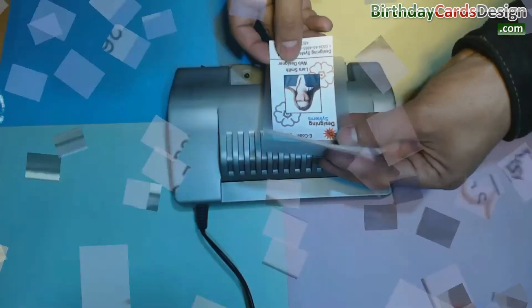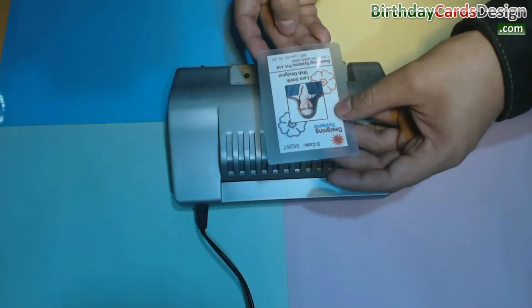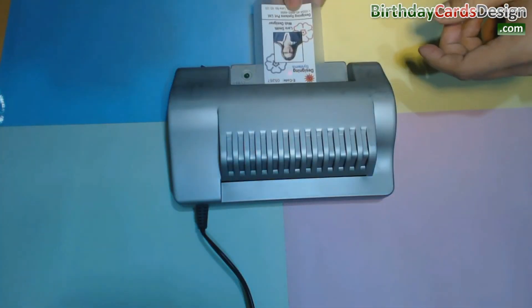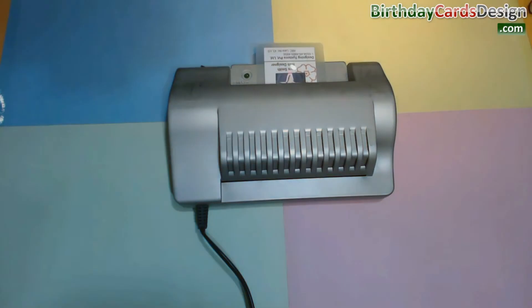For laminating, set card in lamination pouch. Now put card in lamination machine.